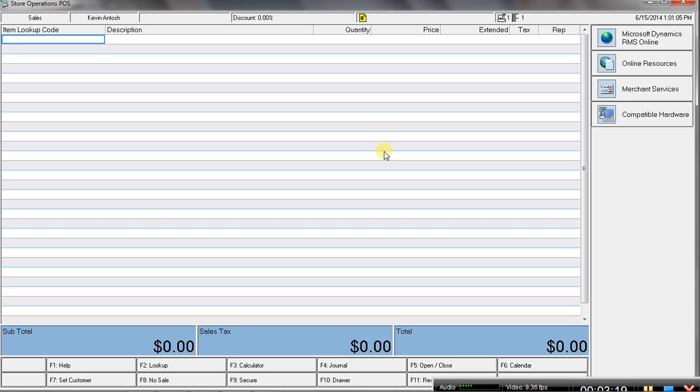which looks like it's going to target kind of the single location users of RMS. While Dynamics AX point of sale is more for larger multi-location businesses.